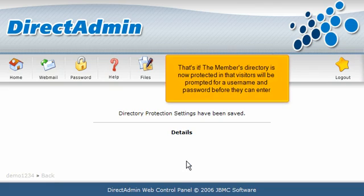That's it! The members directory is now protected so that visitors will be prompted for a username and password before they can enter.